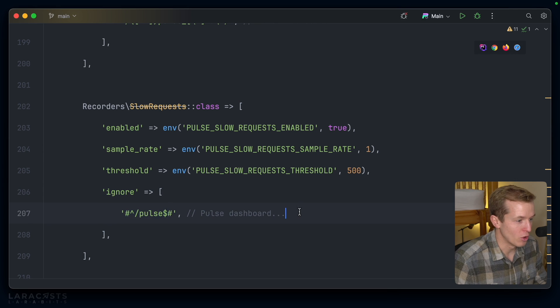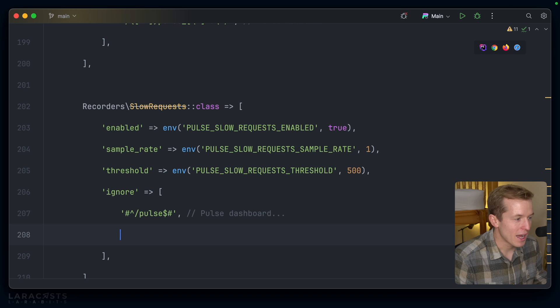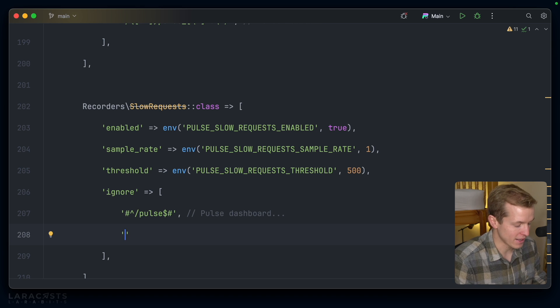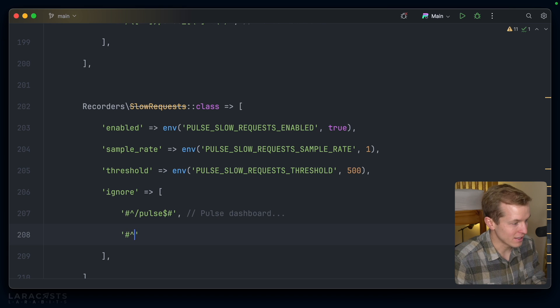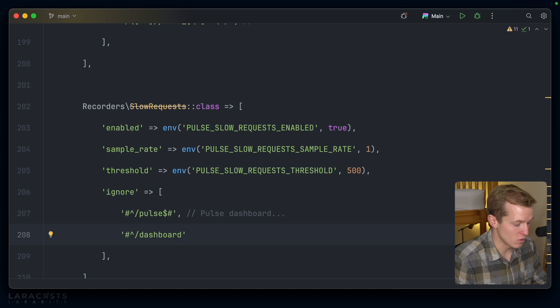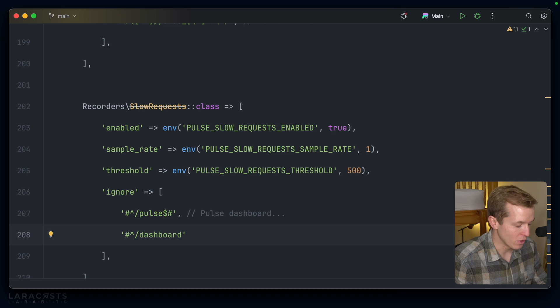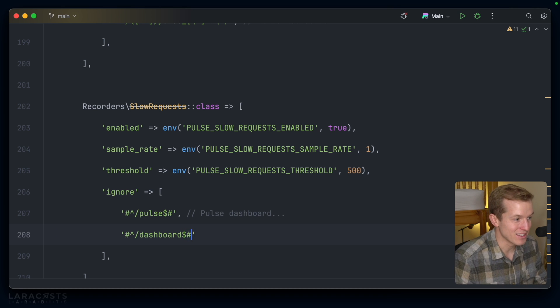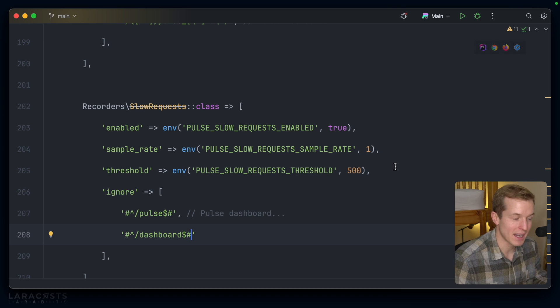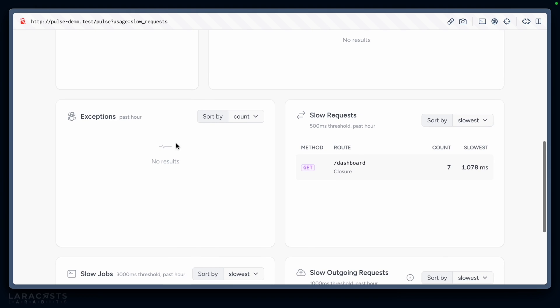The other thing I just noticed is that you can ignore certain endpoints. By default, Pulse is ignored. But if you had a dashboard that you know is a little slow and you're willing to make that sacrifice, there's nothing to stop us adding the dashboard to the ignored endpoints here. Even if it is slower than 500 milliseconds, you won't see that information in Pulse. Might be a nice way to keep things clean if you're not interested in monitoring certain parts of your application.